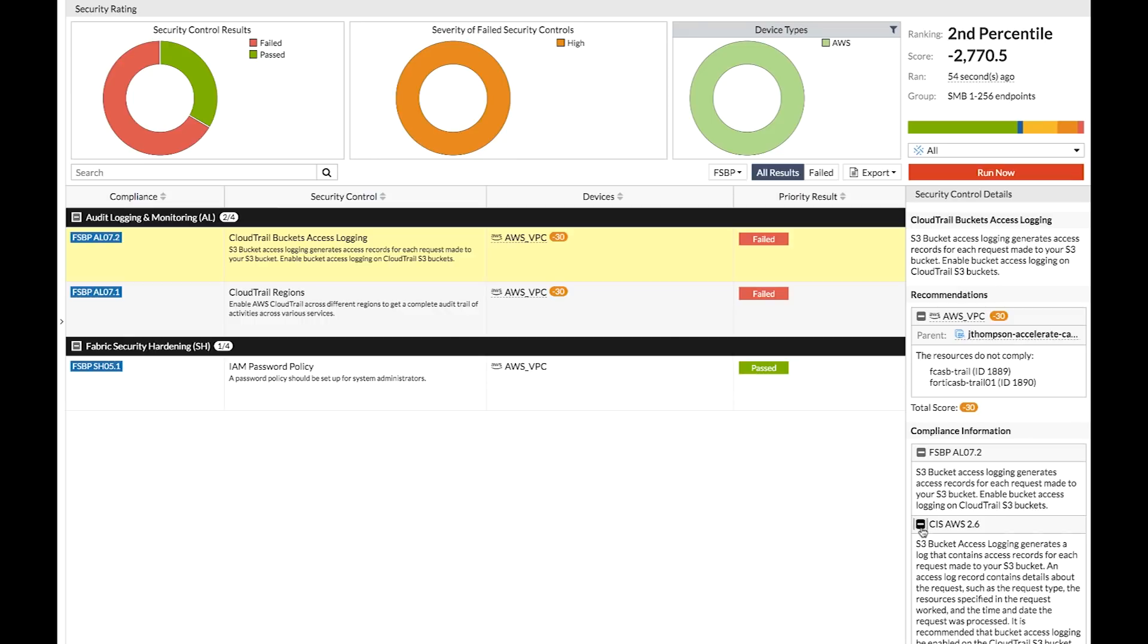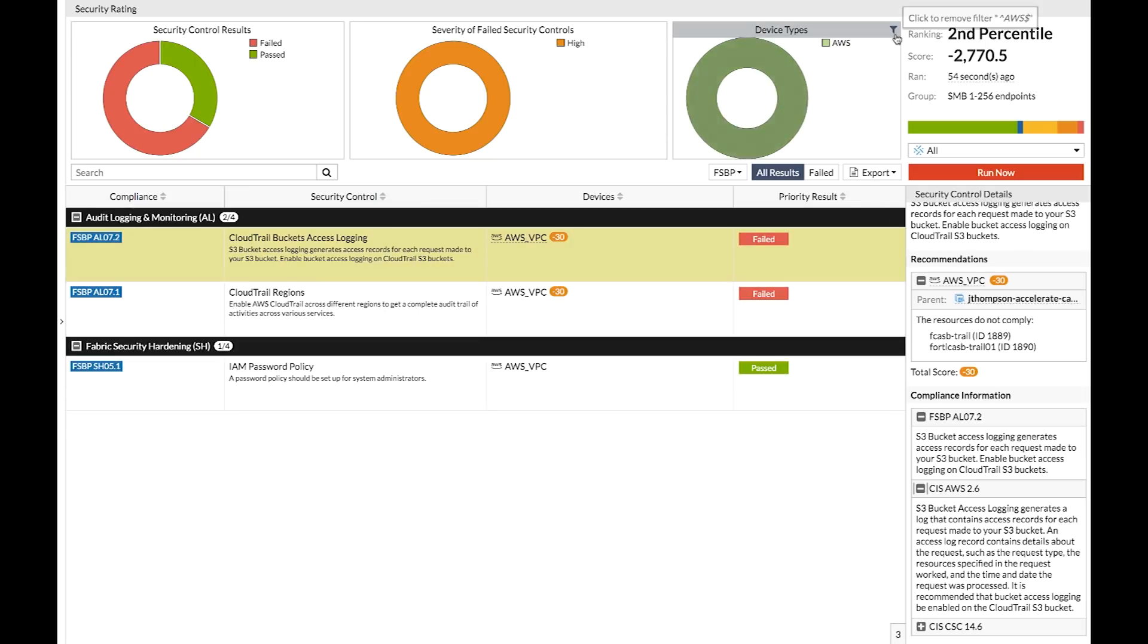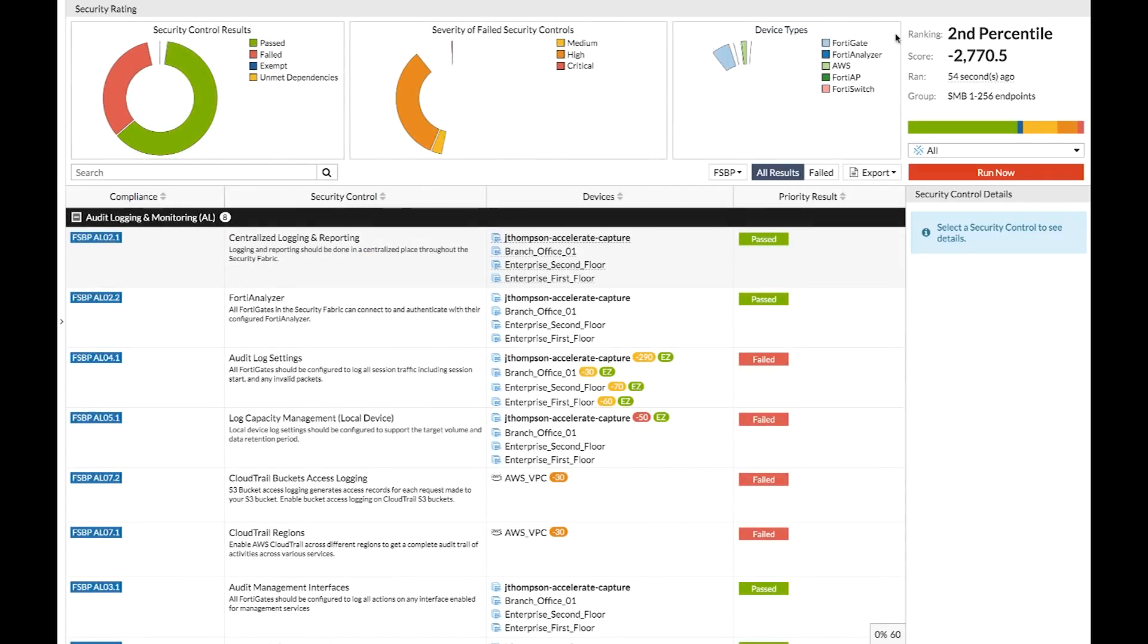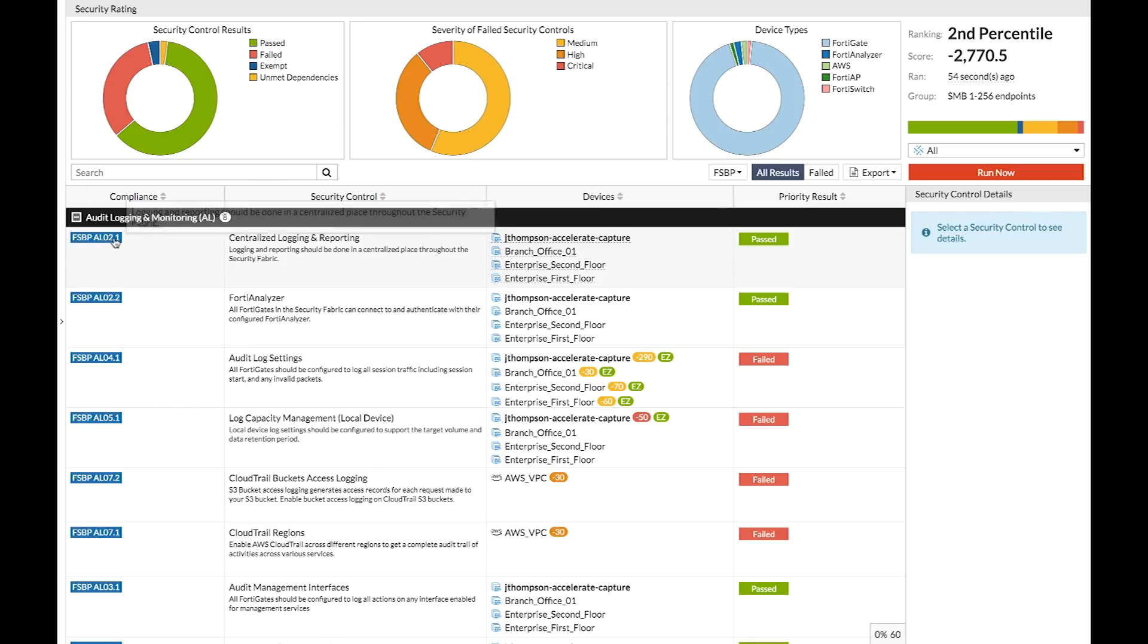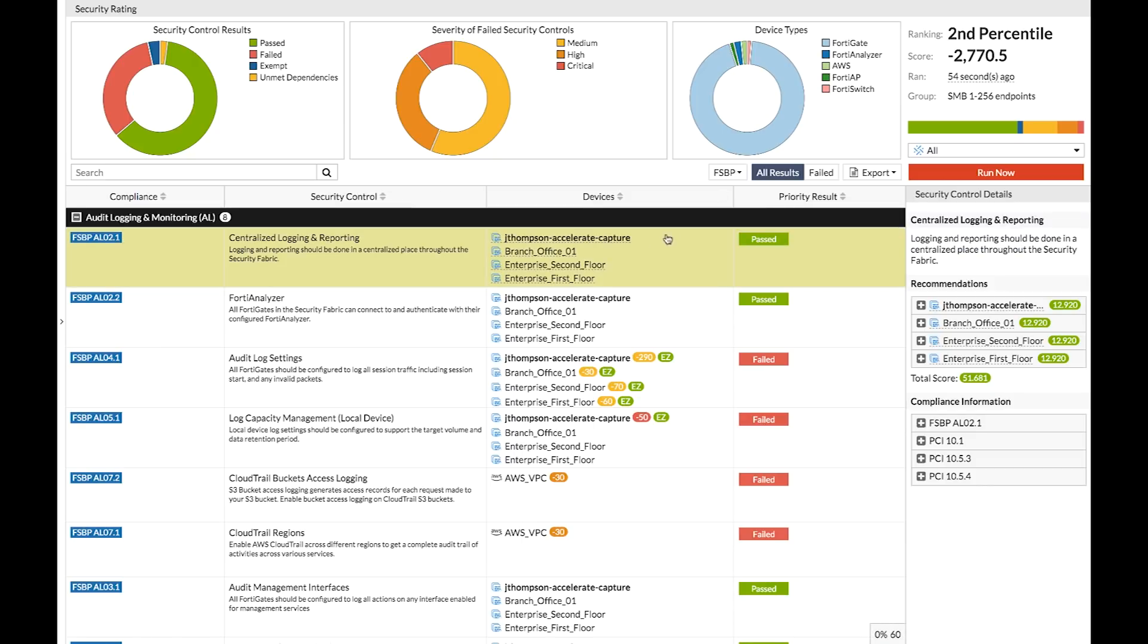And speaking about CIS controls, this is where the real power of security rating can now be seen in 6.2. So far, we've been looking at the Fortinet best practices view. But let's say, for example, I have a PCI auditor coming on site. I need to be able to provide him with evidence and information relative to PCI, which of course my operations team is not really equipped to do. But by using CIS controls within the security rating, I'm now able to map these results to other compliance standards.